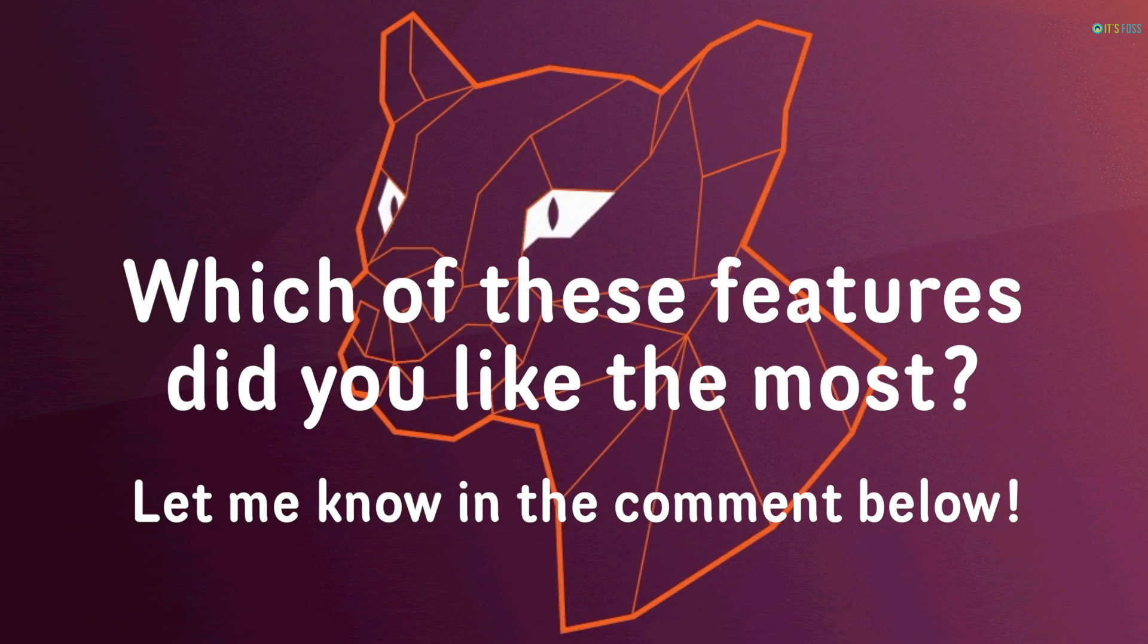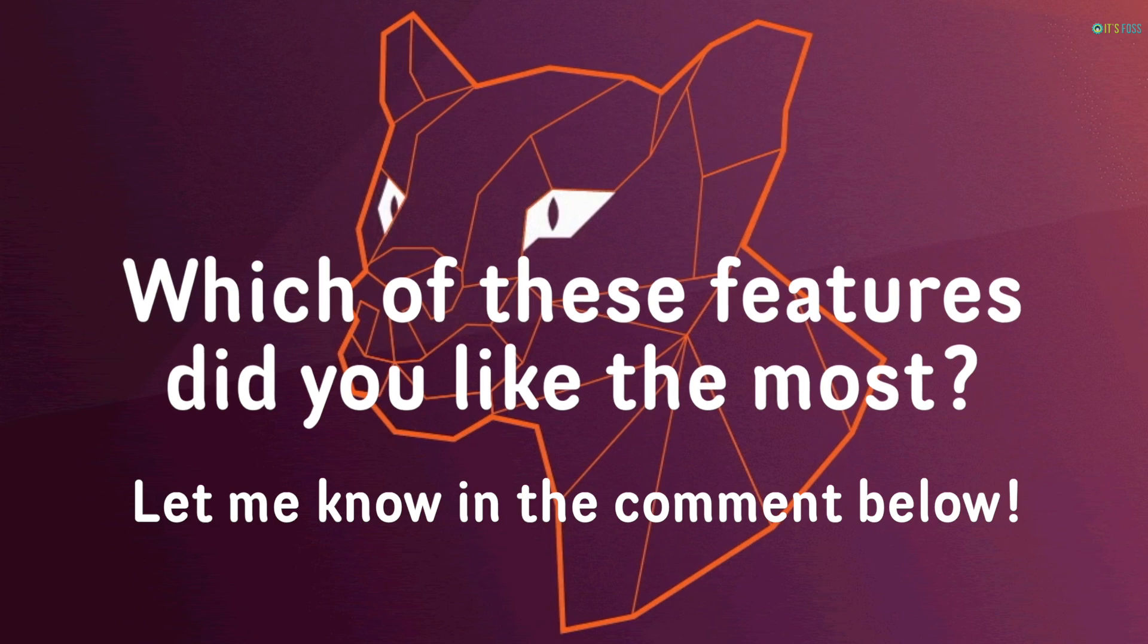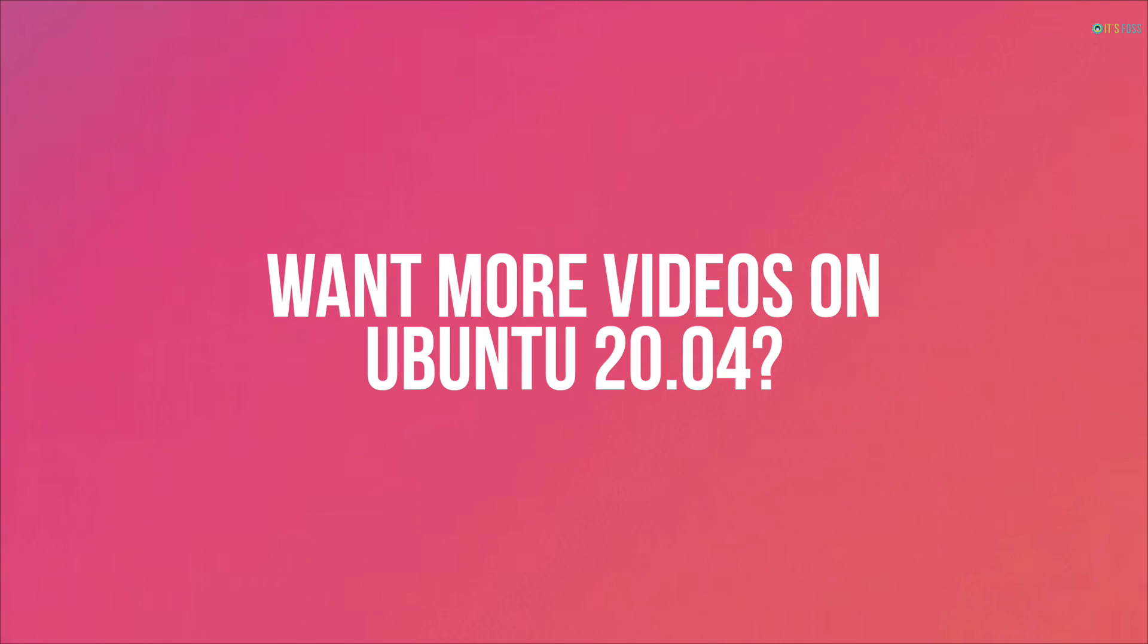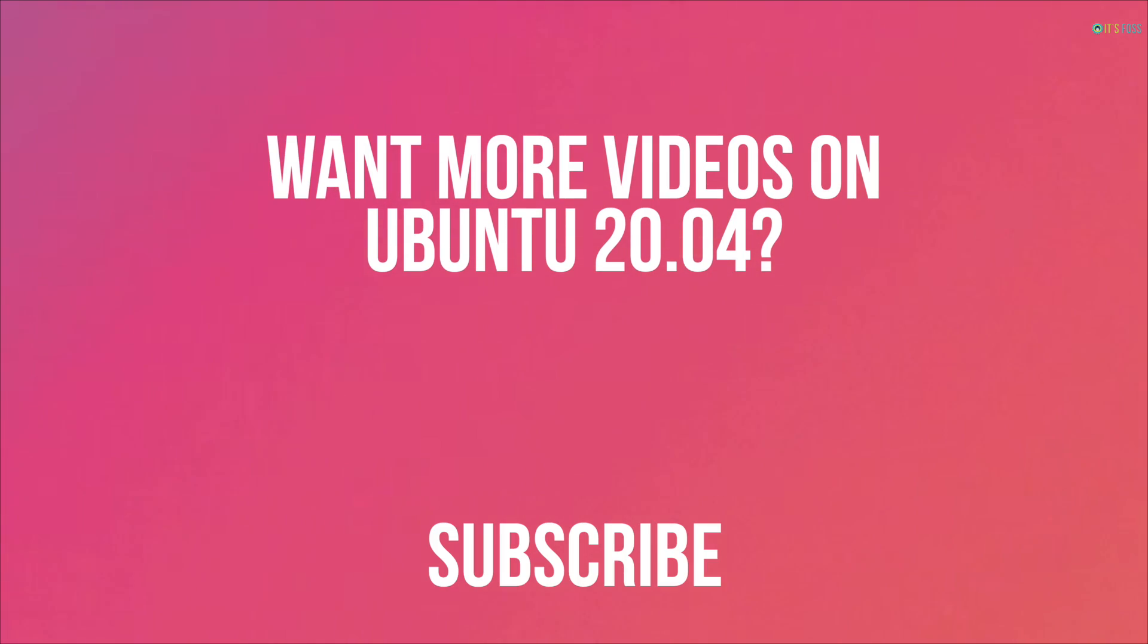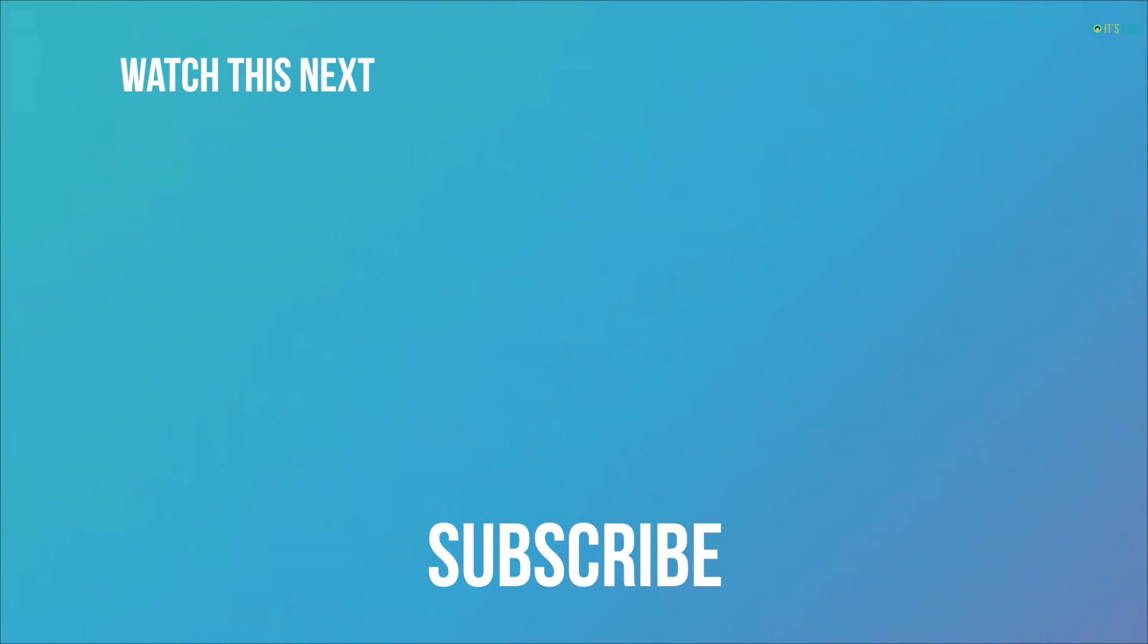Which of these features did you like the most? There are several other minor changes here and there which I will talk about in a detailed review of Ubuntu 20.04. Since I will be making more videos on Ubuntu, it is time for you to subscribe if you have not already.